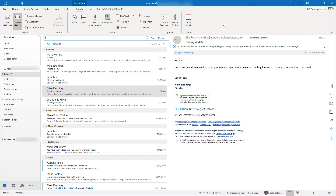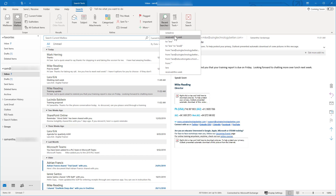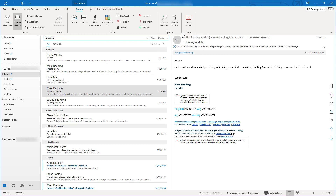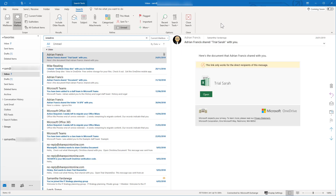One more thing before we wrap up — people often do similar searches frequently. Once you've mastered using the search buttons and found an effective search combination, that's where 'recent searches' comes in. Click recent searches and it shows all your recent searches. You can just click on one to rerun it, which is a really quick way to go back and rerun a search without having to enter all the criteria again. So there's an overview of searching in Outlook with tips to use advanced search features to be more efficient and effective. Thanks for watching.